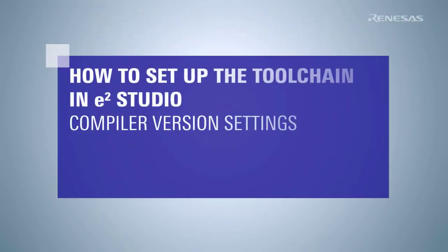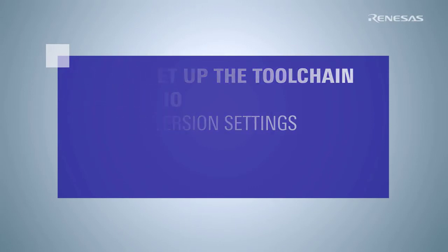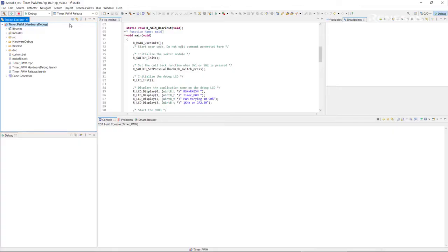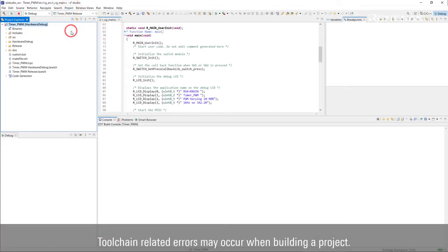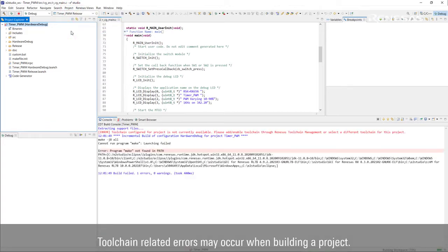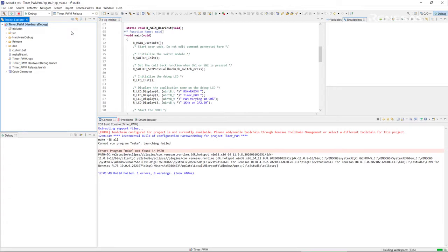This video demonstrates how to set the toolchain in eSquare Studio. Building an imported project may result in toolchain-related errors. In such case, setting the compiler in the toolchain settings will solve the problem. Here's how to set up the toolchain.